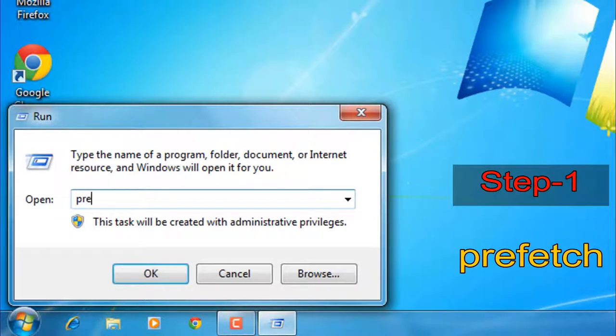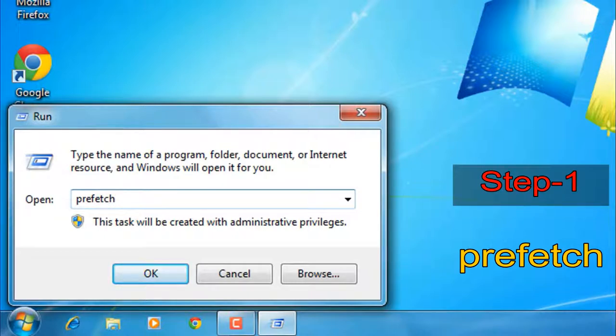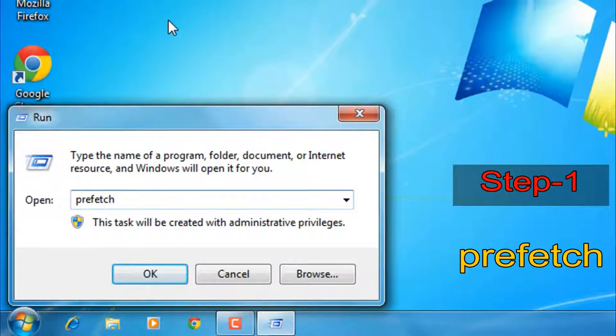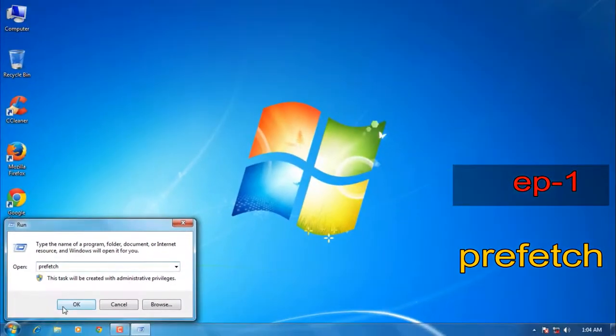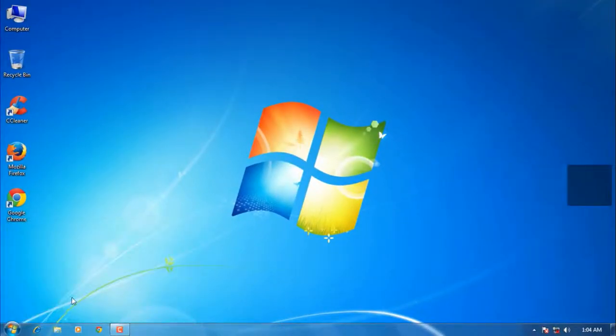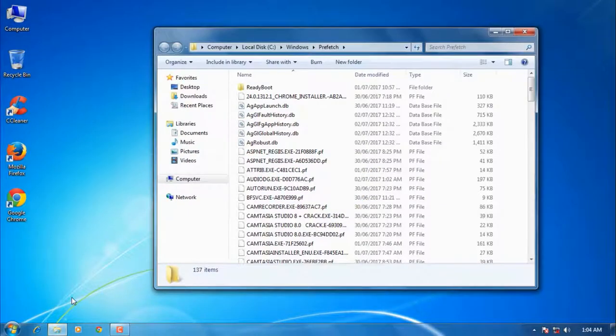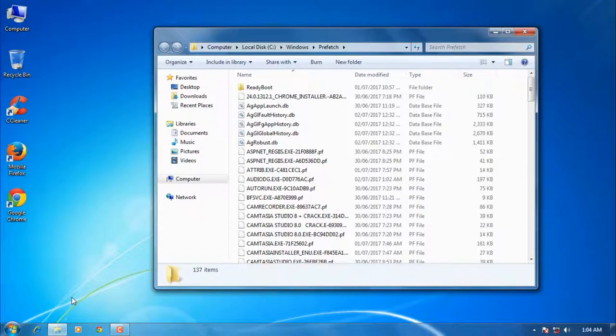P-R-E-F-E-T-C-H. When you are done, click OK. Now you have to select all items and delete them.